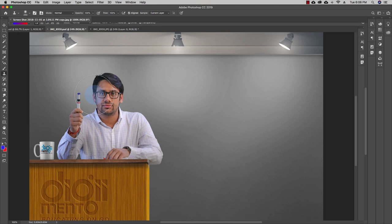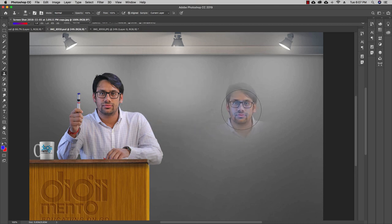Now, whatever area I want to clone, I'll go to that area and press the Option button on Mac, or the Alt button on Windows. Assuming I want to clone myself, I'll press Option or Alt and this kind of popup will come up. I just click once on the part where I want to clone, and I get that area selected.